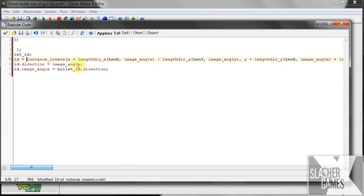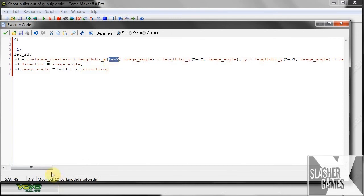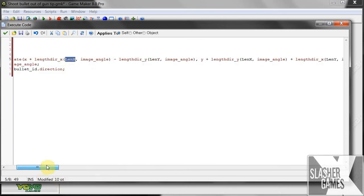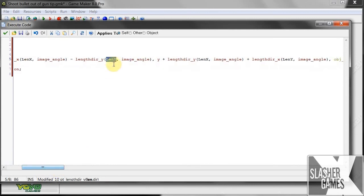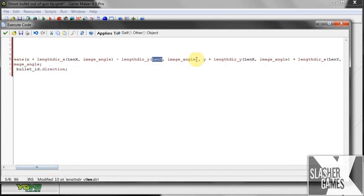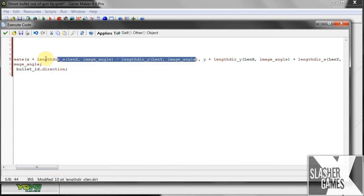Then here we've got the x, the next direction of the x, which is len x, and image angle of our player. So that's the difference in the x between the origin and the tip of the gun. Minus y, len y. It's the difference between the origin and the y.